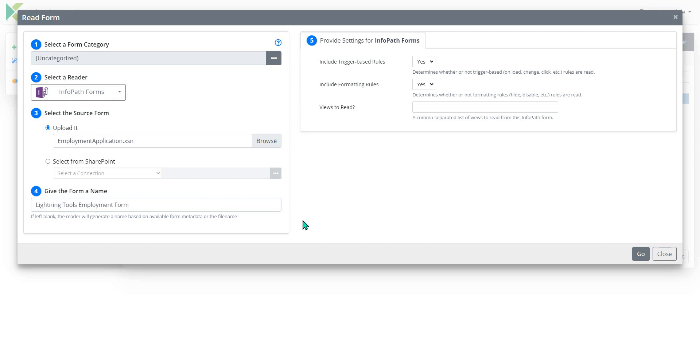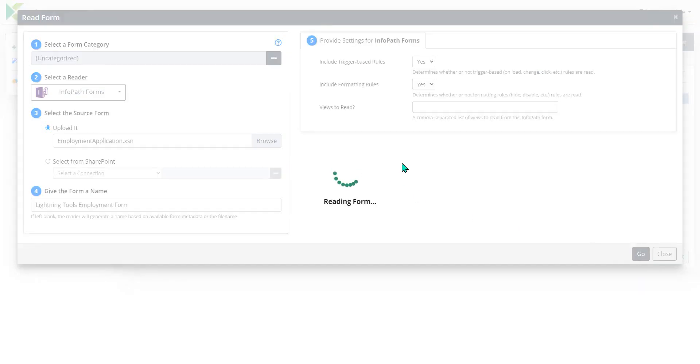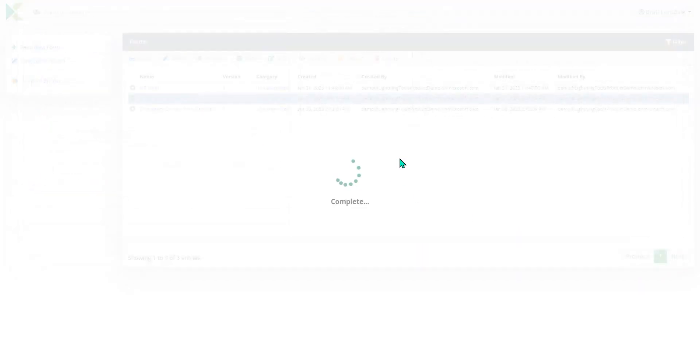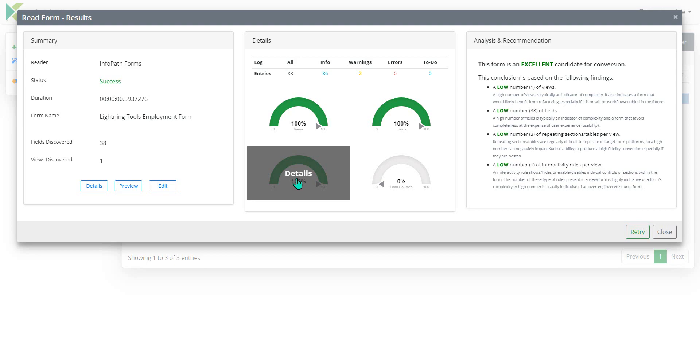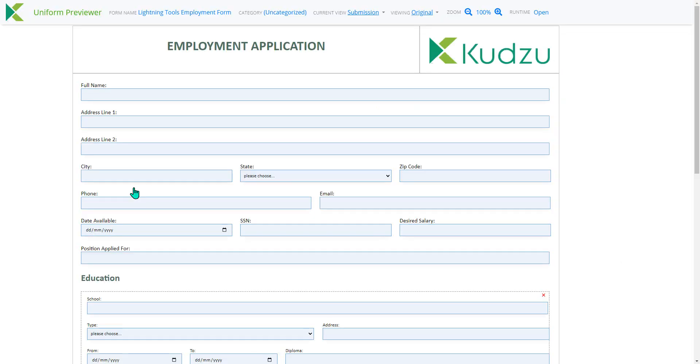There we go. Once we're happy with that, we'll accept the defaults and hit go. And what you're going to see in here is the application created. We can preview what that form is going to look like as well.